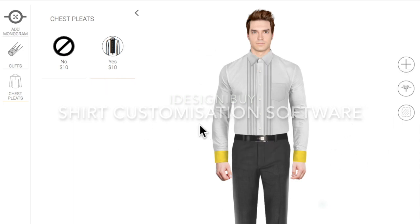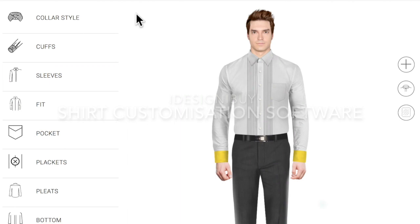These are the front-end properties of the shirt design software. If you need any more information, you can write to us or visit our website at www.iDesigniBuy, or you can email us at info@iDesigniBuy. Thank you for watching this video — we look forward to hearing from you.